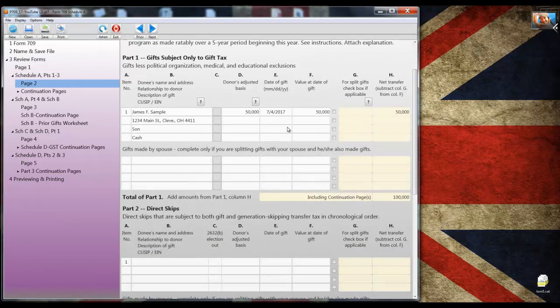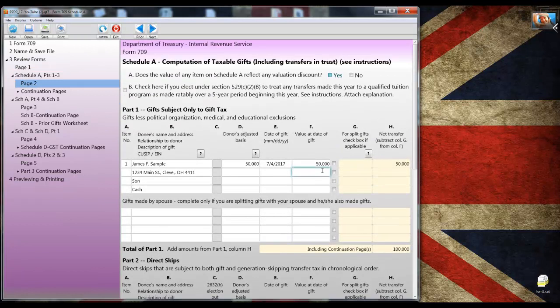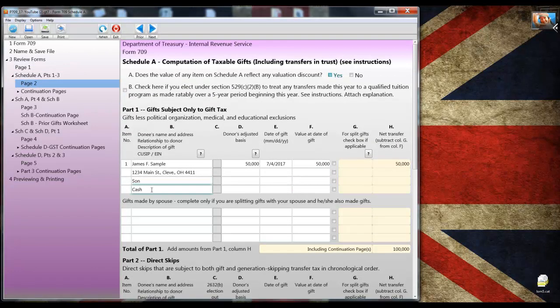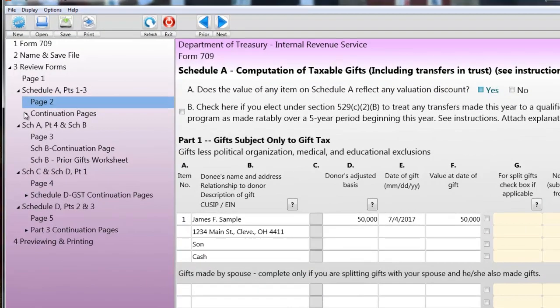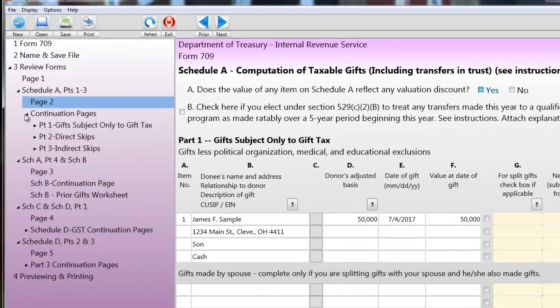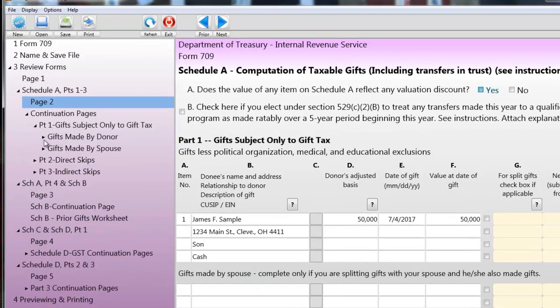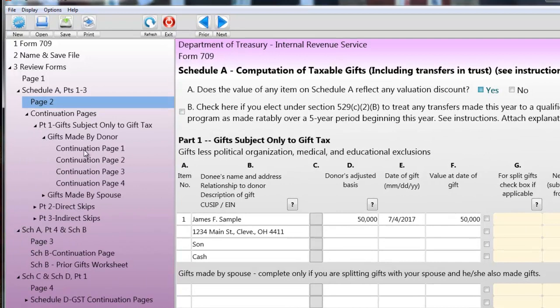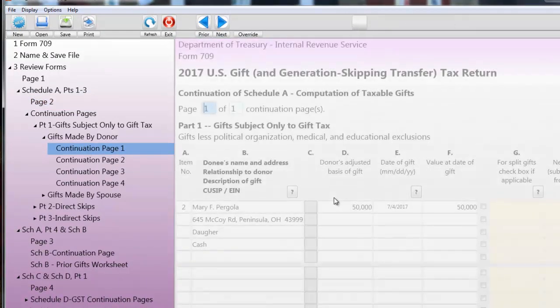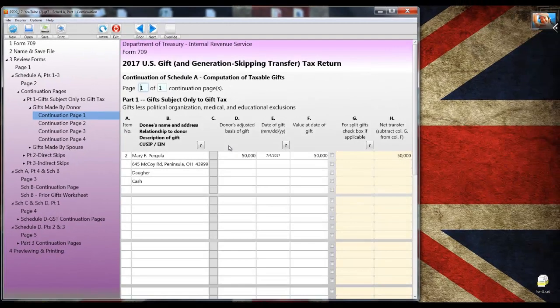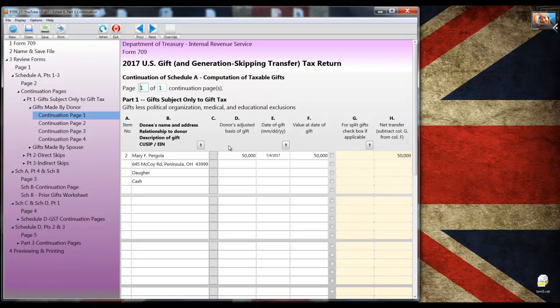In order to keep this demonstration video as short as possible, I'm going to open a file that has the gifts to the two children already entered. Going back to schedule A, you'll see that there isn't much room for entering all the information the IRS requires and we have another donee yet to enter.